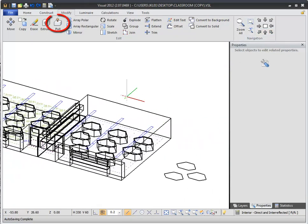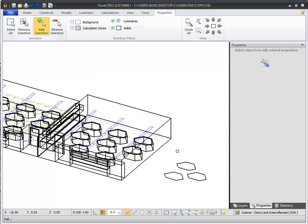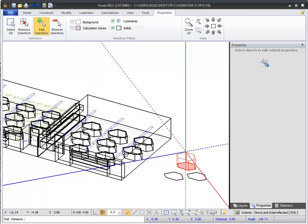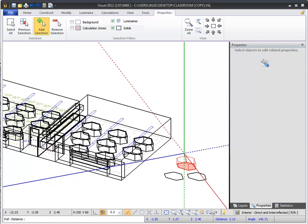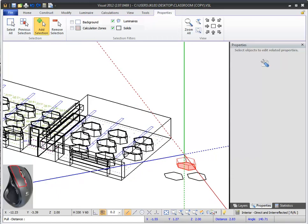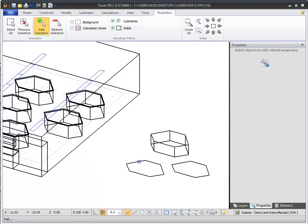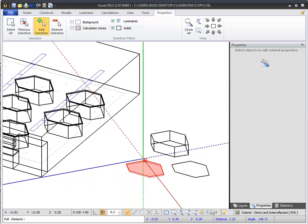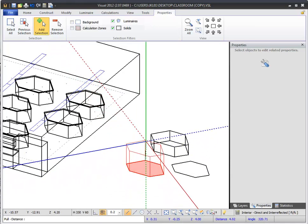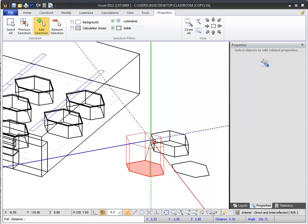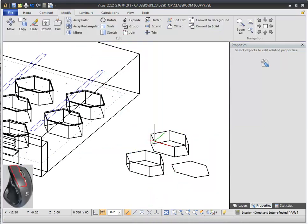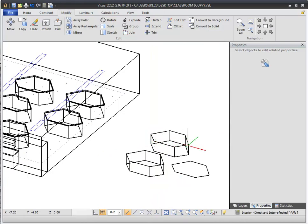The Pull command is used to pull a single closed planar polygon or a single surface on a solid in the direction perpendicular to the object. You can use Pull to turn a closed 2D planar polygon into a 3D object. Select the Pull command, then select an existing 2D planar polygon. You can now pull the polygon into a 3D object either above or below the initial surface. The volume of your new object is displayed with red lines. Click to finalize the height of your new object.